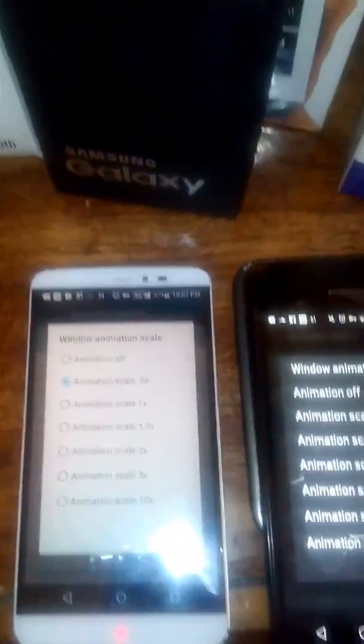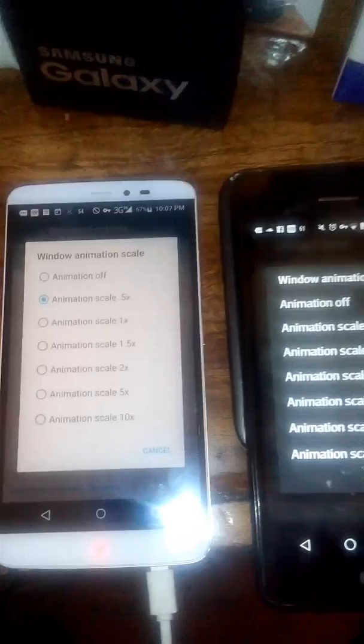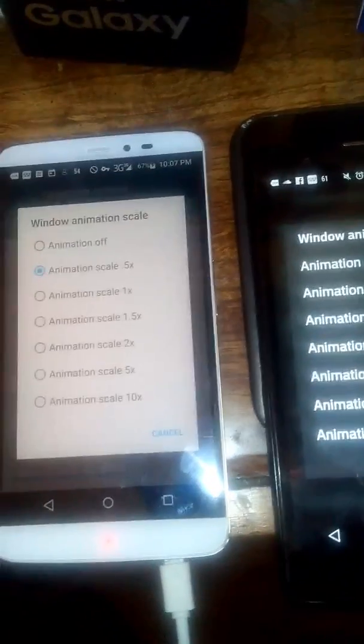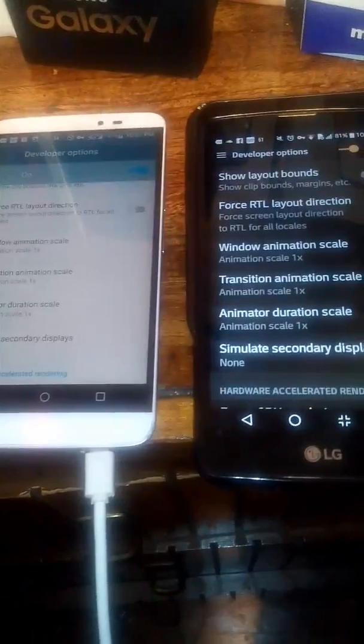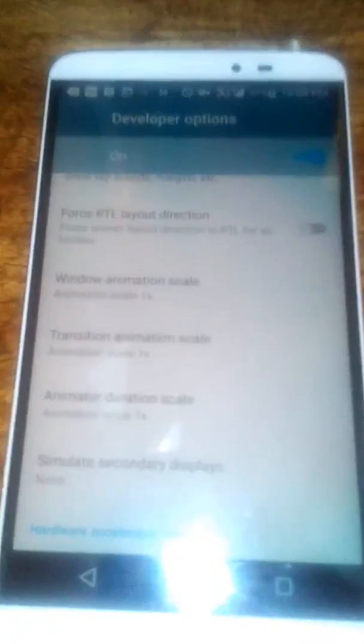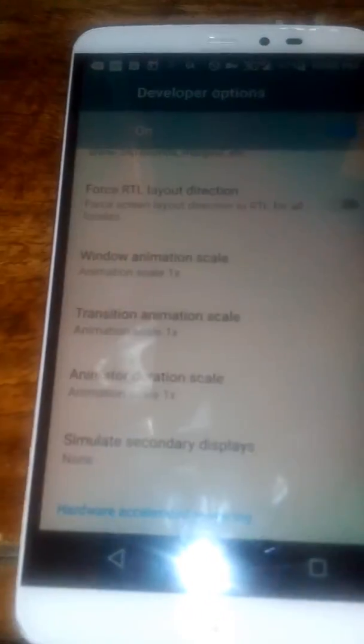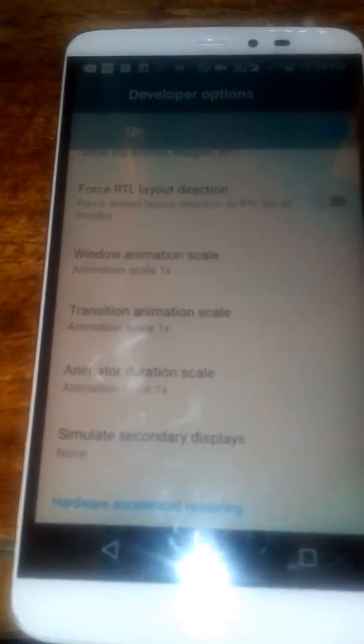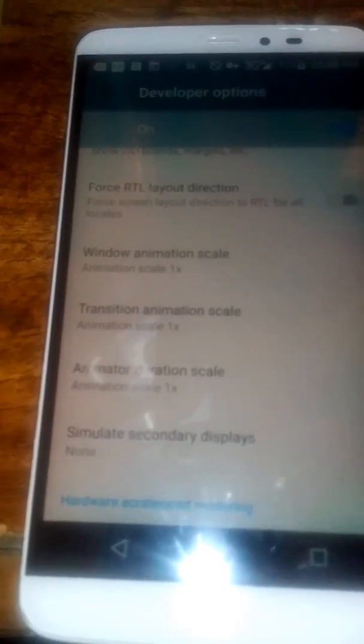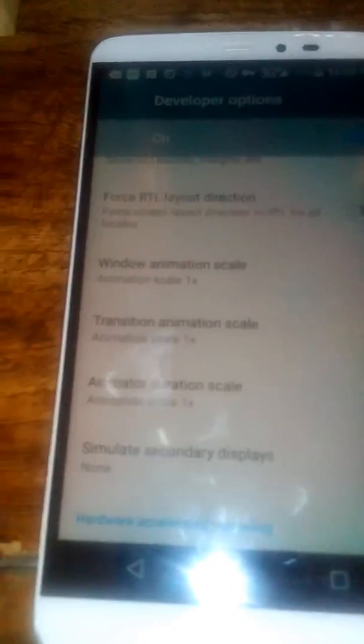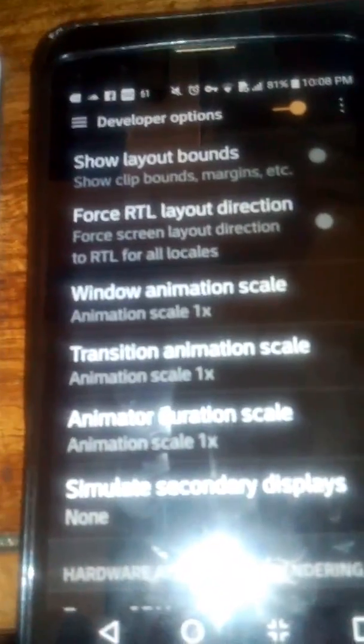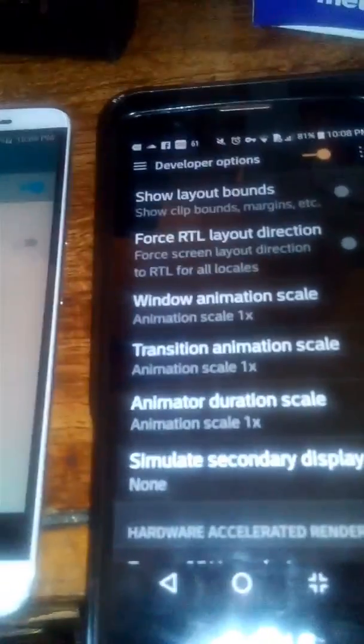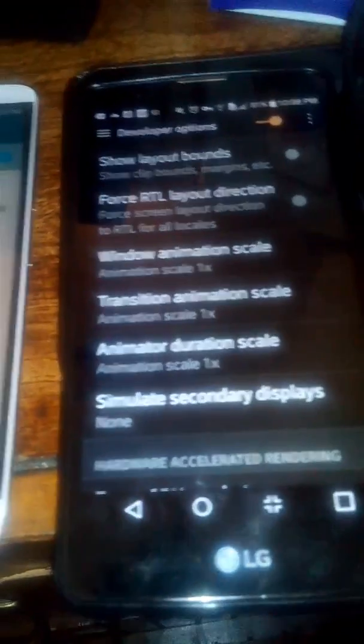I actually put both devices back on the animation scale, all three of them - the window, the transition, and the animator - all back to the 1x animation scale. What that simply means is that it's at its default state.